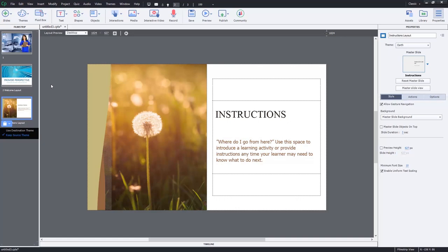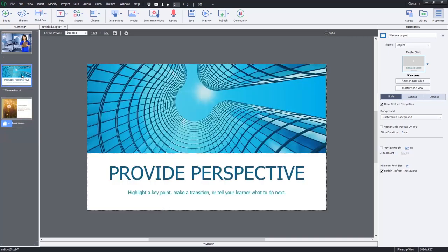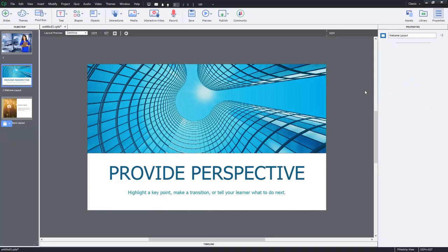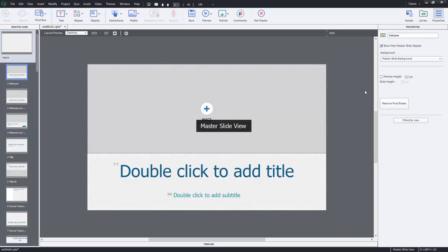Now, there's a couple of things that you need to keep in mind. If I'm on, let's say this Aspire slide here, and I go to my master slide view, I will be seeing the master slides associated with the Aspire theme. So you'll see the look and feel of all of these particular slides.